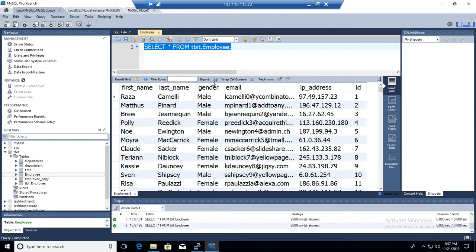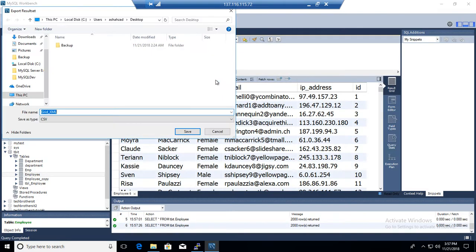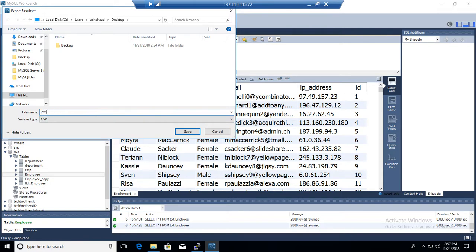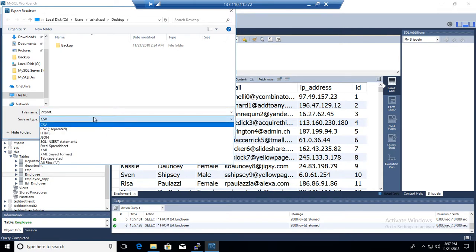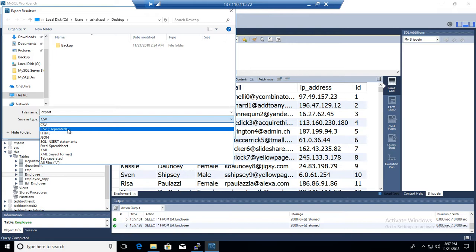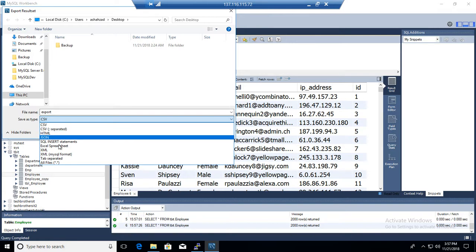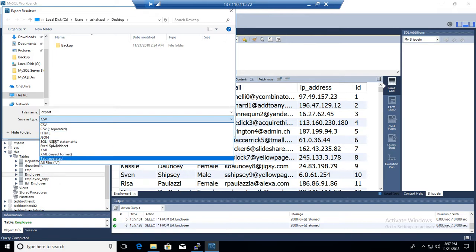Then you are going to go to the export here and enter whatever the name of the file. Maybe export, and then provide the CSV file.